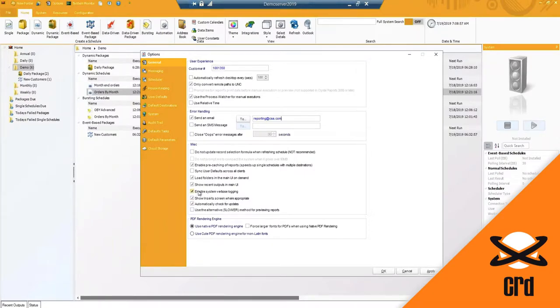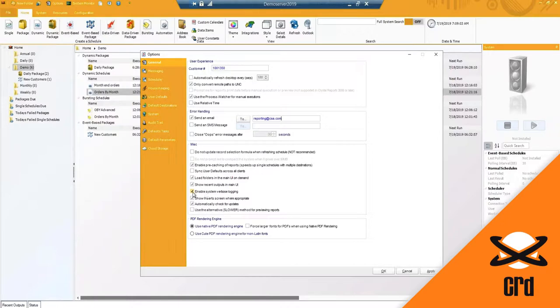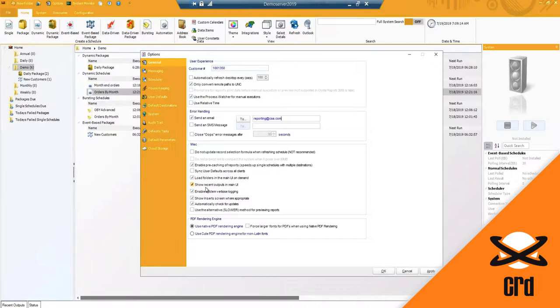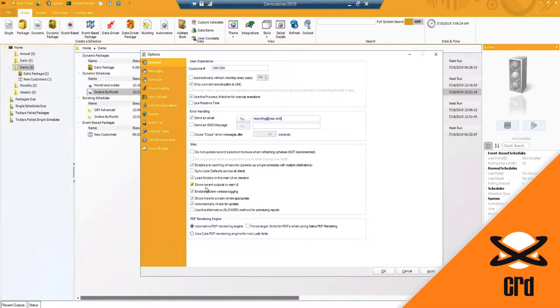You have the system verbose logging. By default that is enabled. This is more so for technical support and development to be able to grab additional log files that may be created when schedules are running and executing. So if you happen to have any issues, need technical support, there are log files that have been added in the Christian Stephens folder and that again is provided to support so that they can review and determine and resolve any issues or questions that you may have.